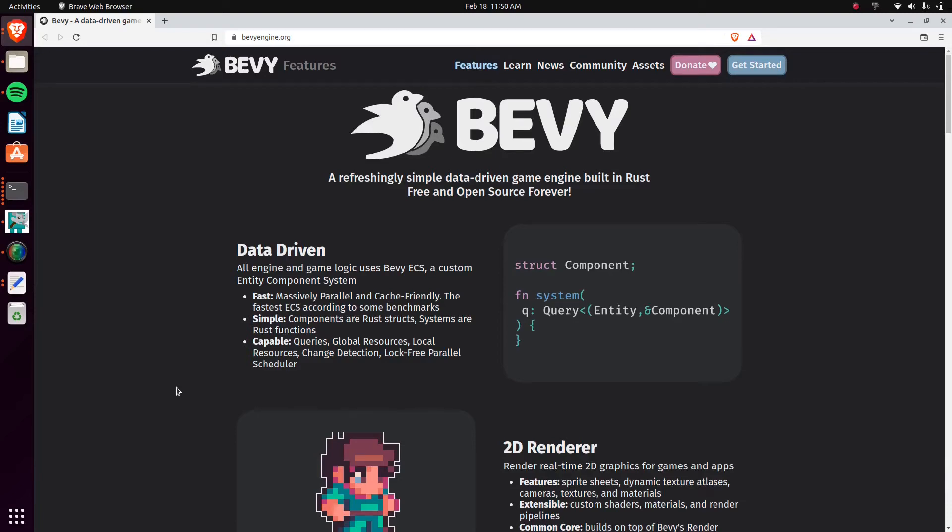How's it going everybody? My name is Avery. Recently I decided to start learning Rust a little bit and never used it for anything. So I decided just to play around with it. And while doing so I found this. It's a game engine basically. It's called Bevy.